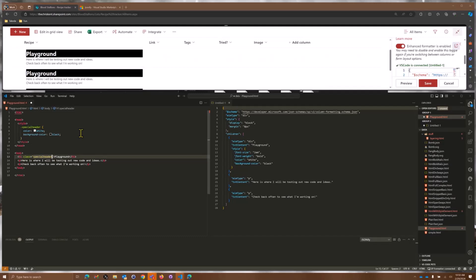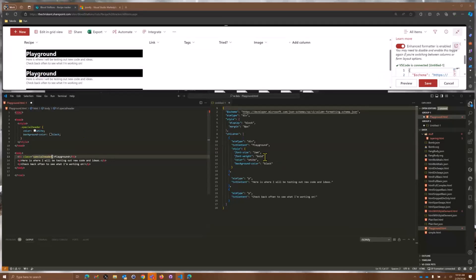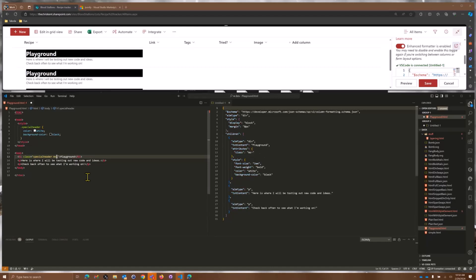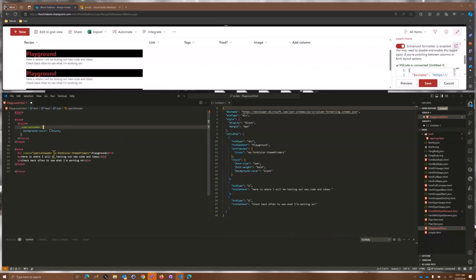Now our class is automatically applied. We get the special header, and as a result we get everything defined in that special header, plus because it's an h1 our default h1 properties — those are all getting joined together. Color is white, background color is black. We can also add other classes in here — for instance ms-fontColor-themePrimary — and not do color white since that's going to overwrite it.